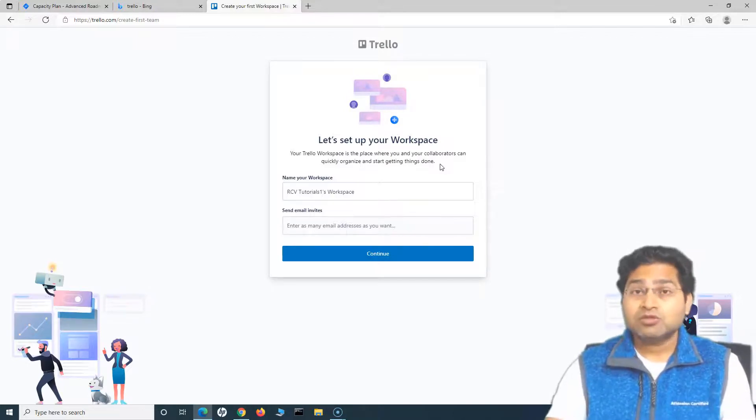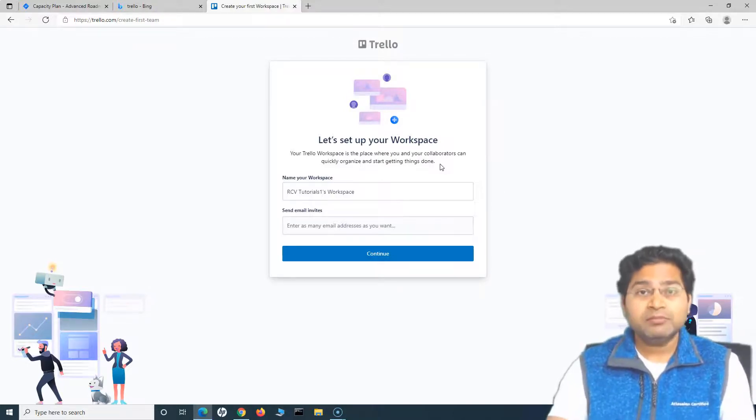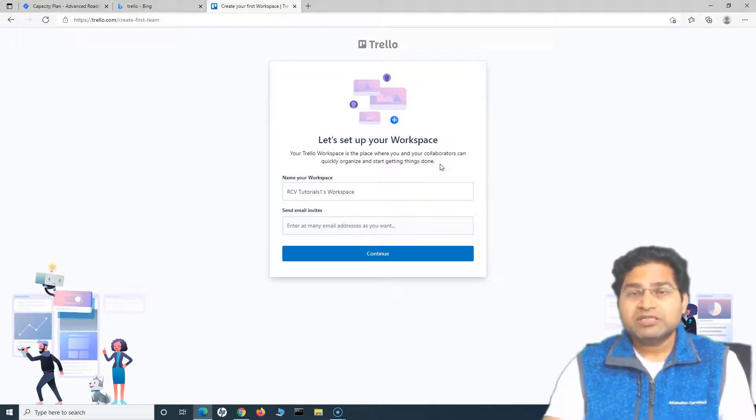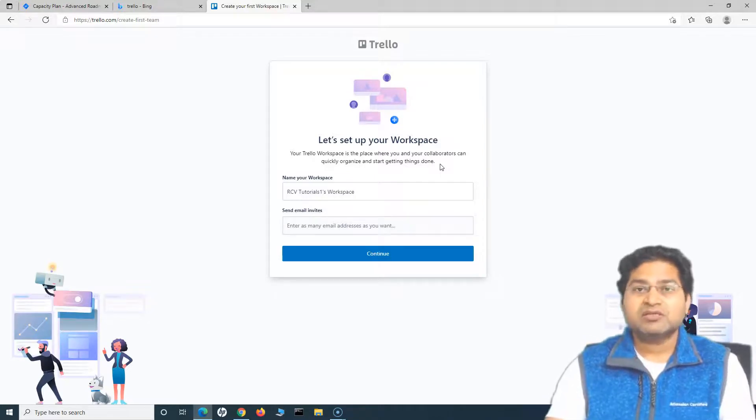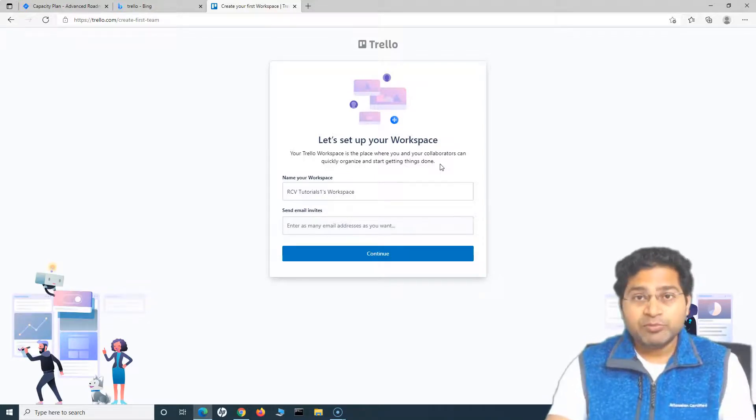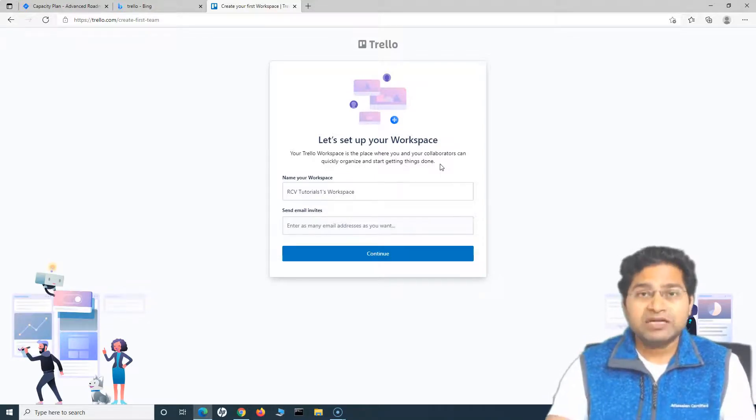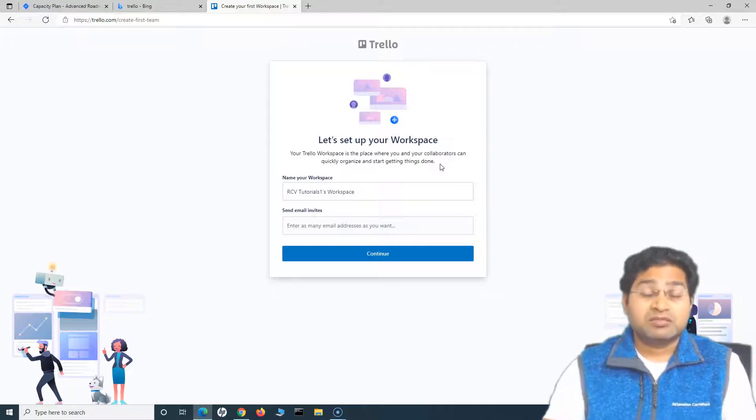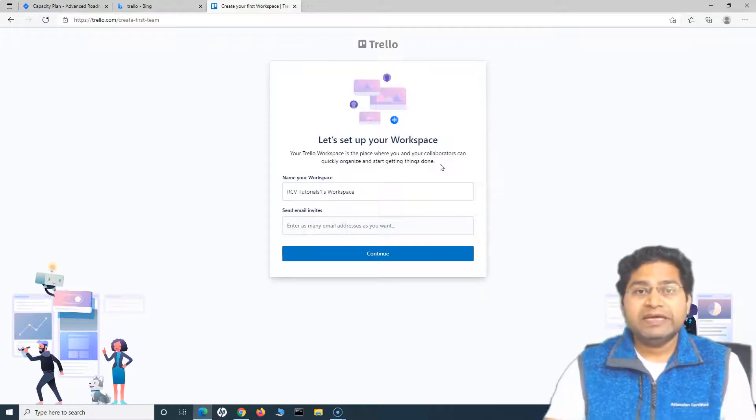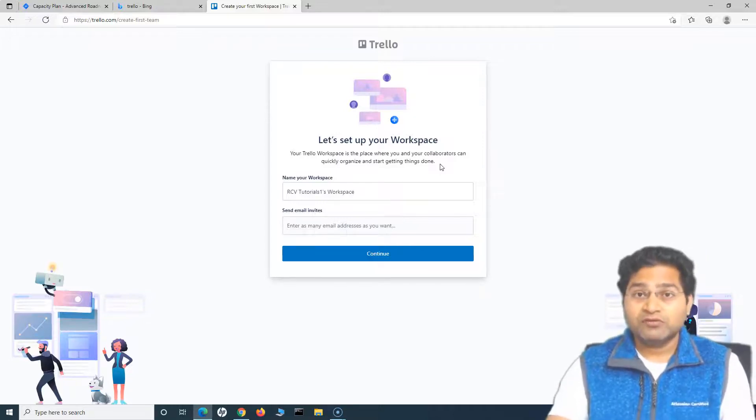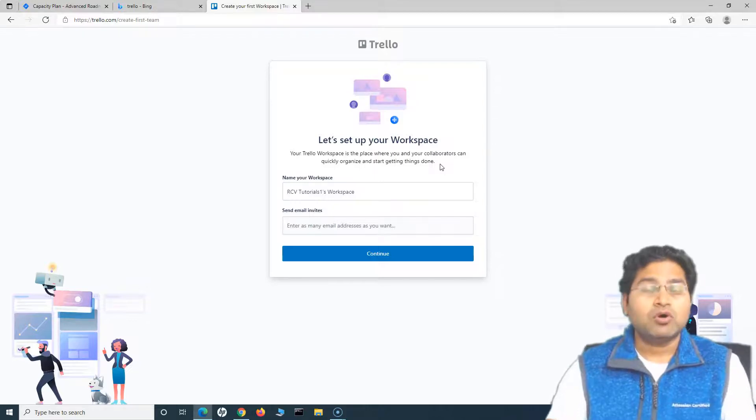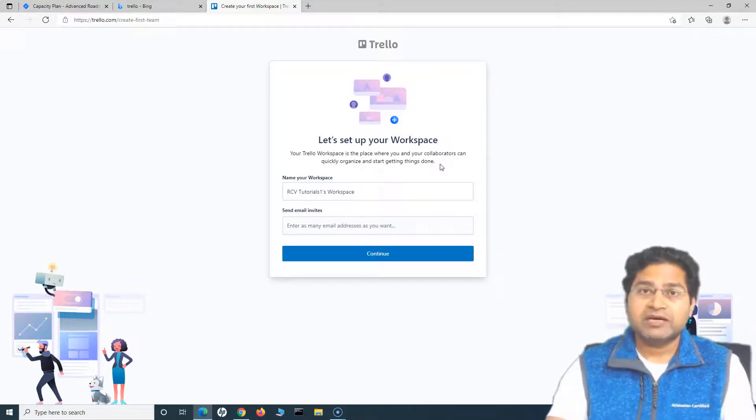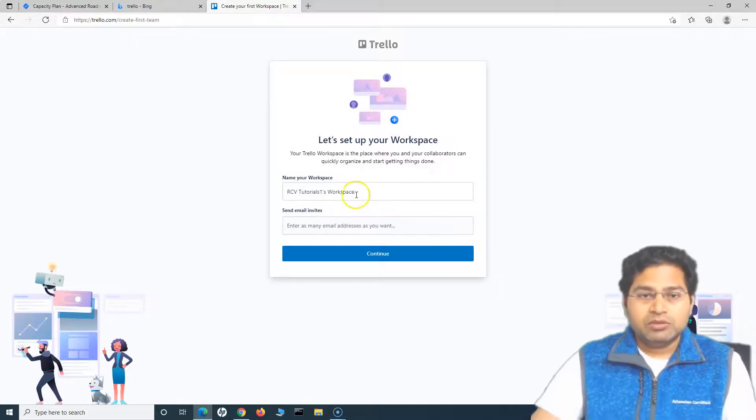When we say workspace, you can think of it as a team that wants to deliver a certain project. A team can deliver any sort of project. It's not necessary it's just a software development project or a marketing project or HR or construction. Any domain that you can think of, you can utilize Trello to organize your work and deliver the work items that are there within the project.